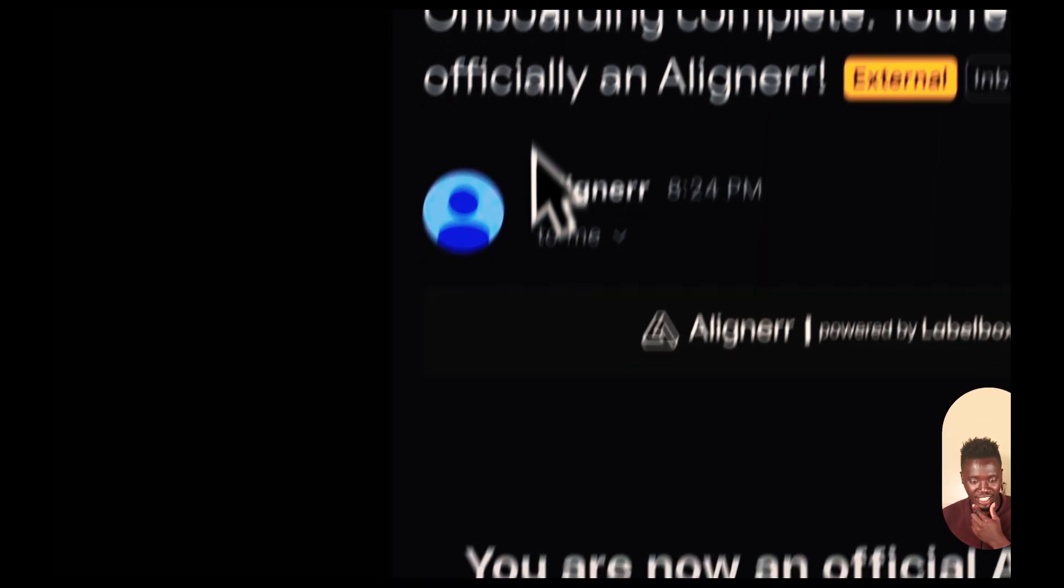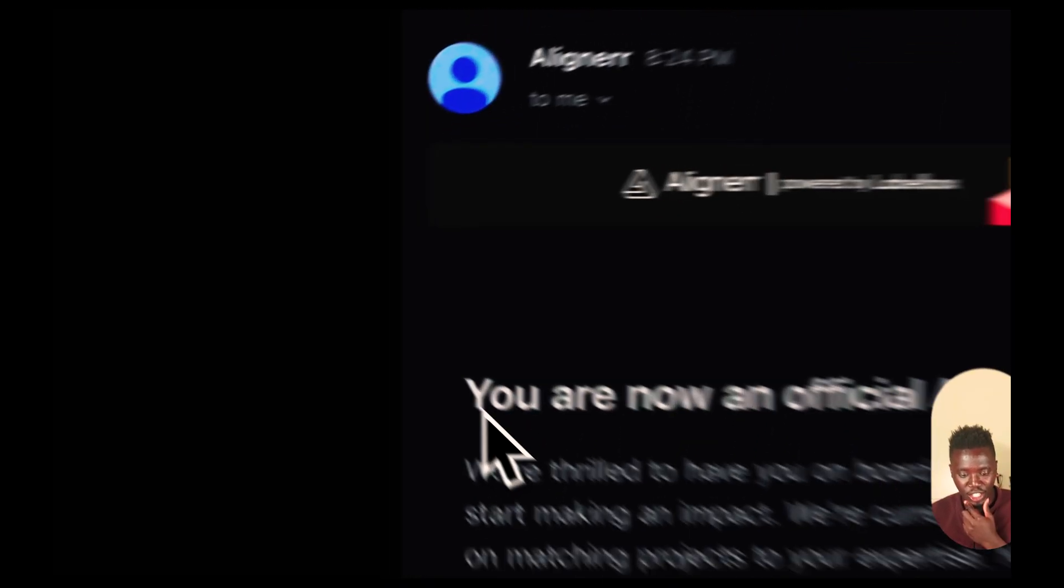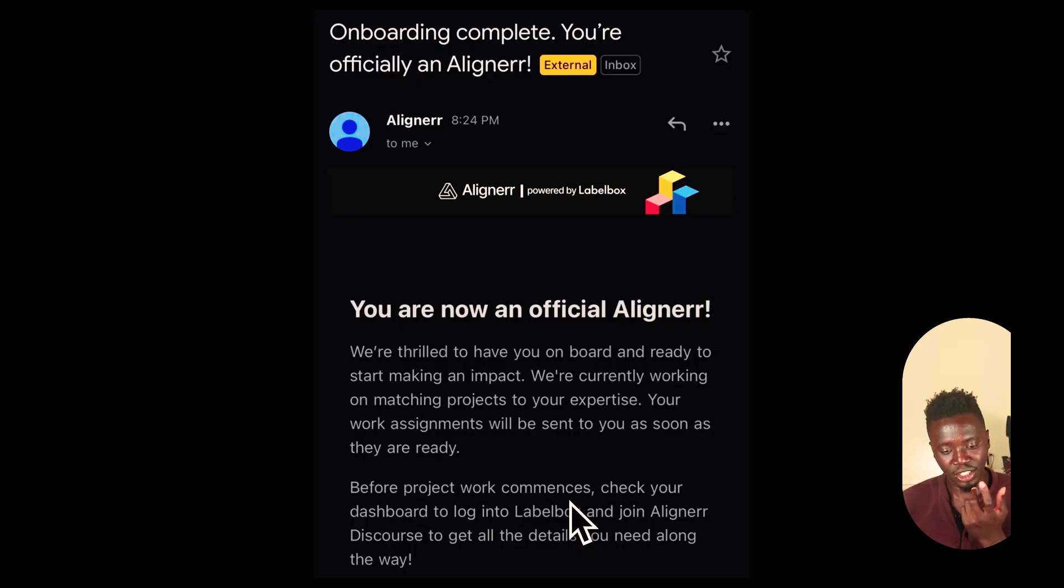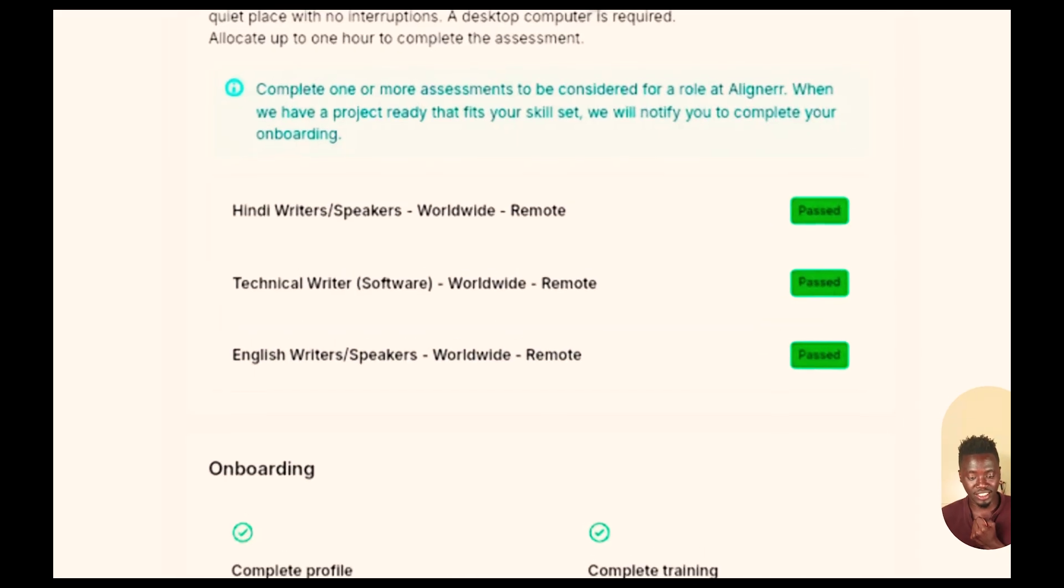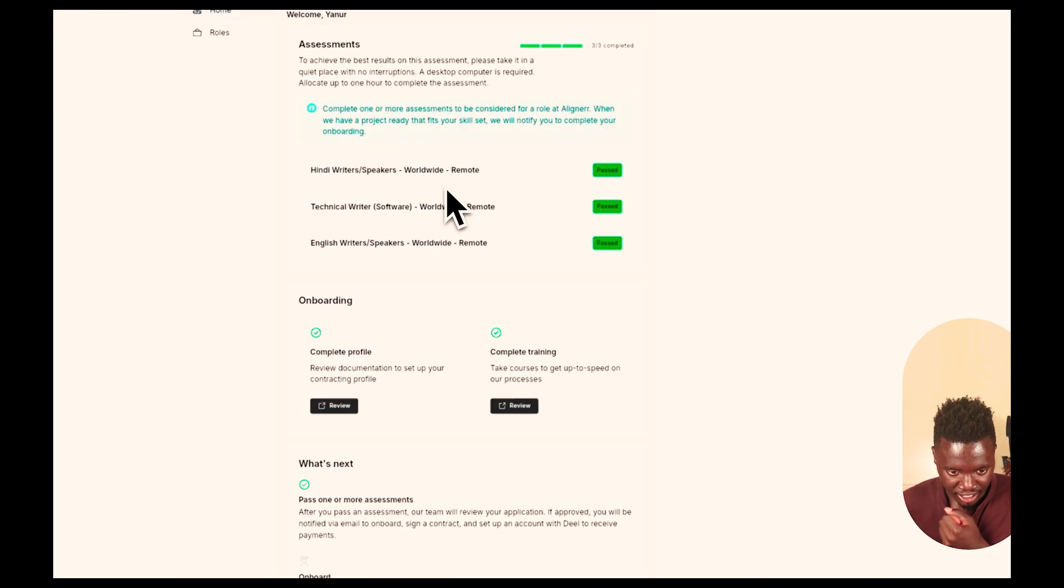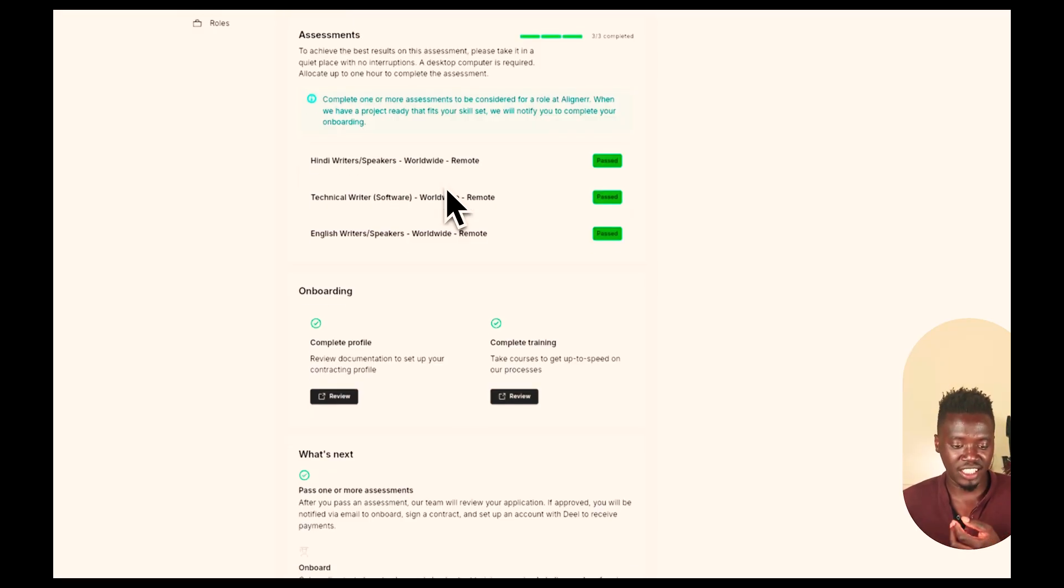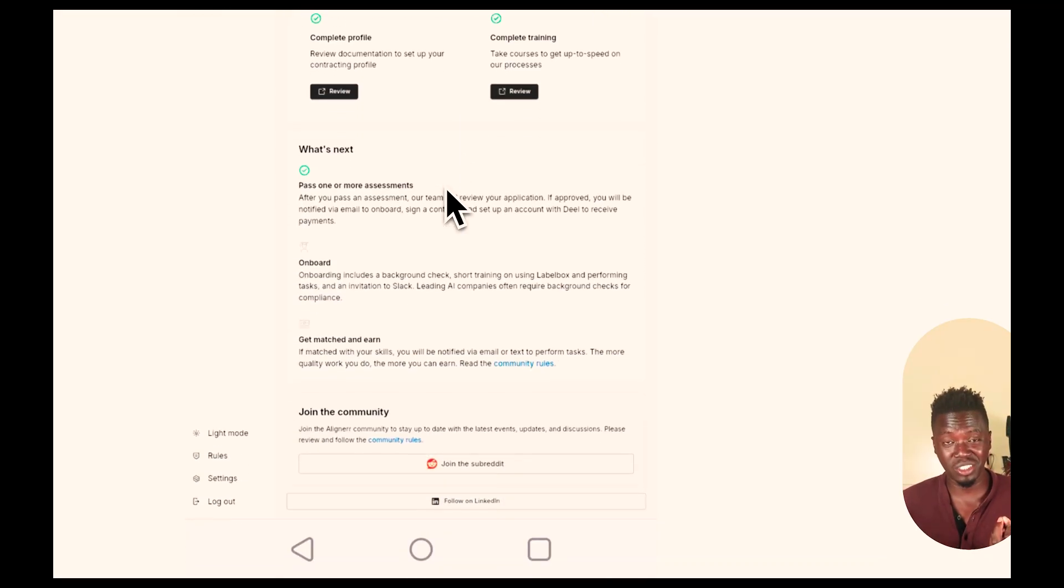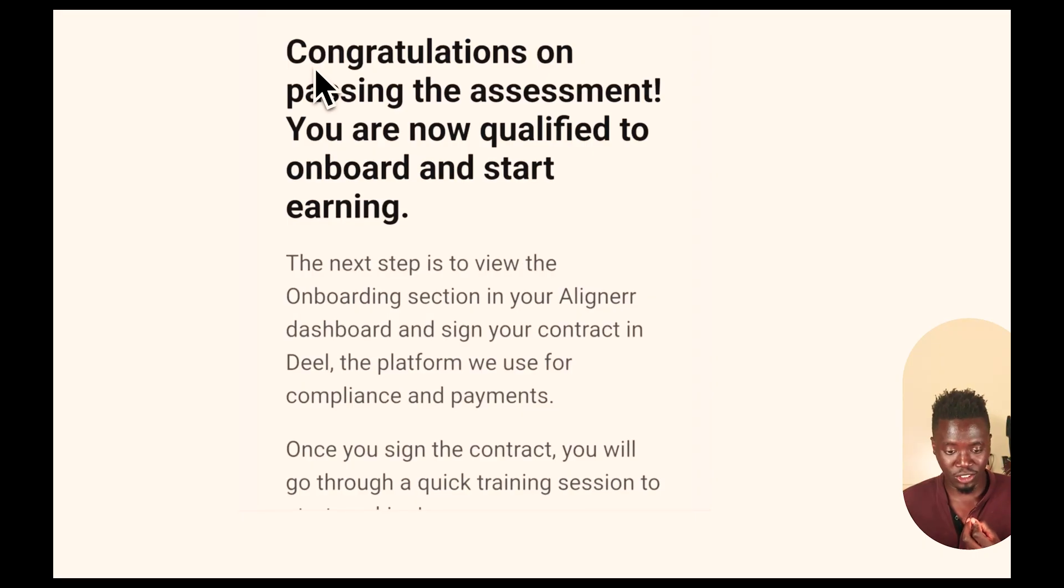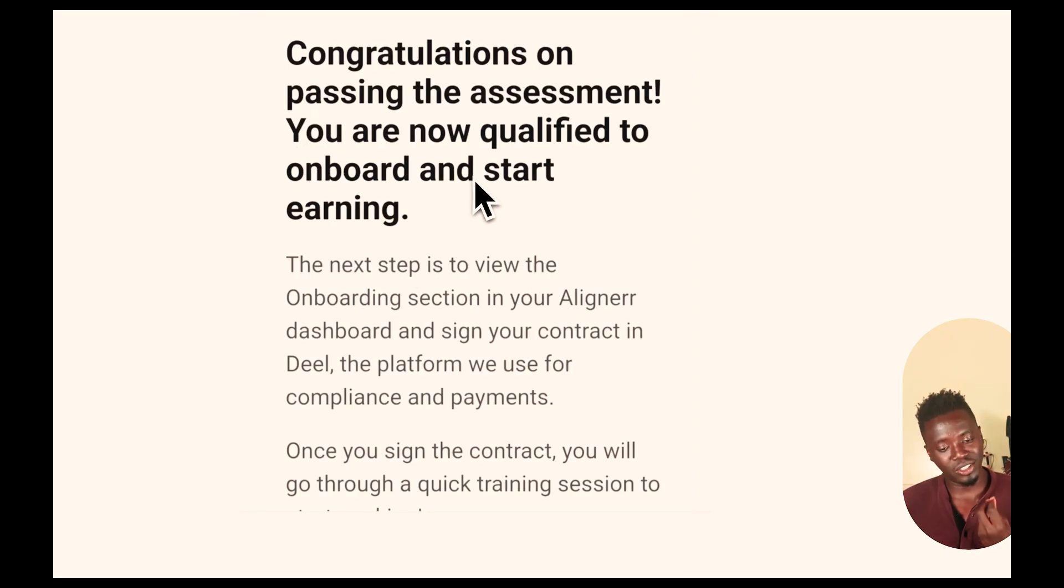Once you're basically done with Deal.com, what happens is you'll receive an email from Aligner telling you, hey, you're officially an official Aligner and you can join and start doing projects. But before you start doing projects, there are several tests you need to do. As you can see here, there are a bunch of tests. You can basically pick whatever skill you have, whatever project you have, and you can do different tests: Hindi, technical writing, English writing, whatever project you basically want to assign to. The goal standard is to do as many tests as possible.